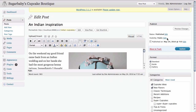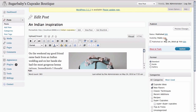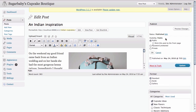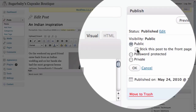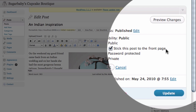If you look here on the right-hand side, we have the visibility settings for this blog post, which right now is set to public, which means that anyone can view it. However, if we click on the Edit link, we see that there is an option here that if we check it, it sticks this post to the front page.